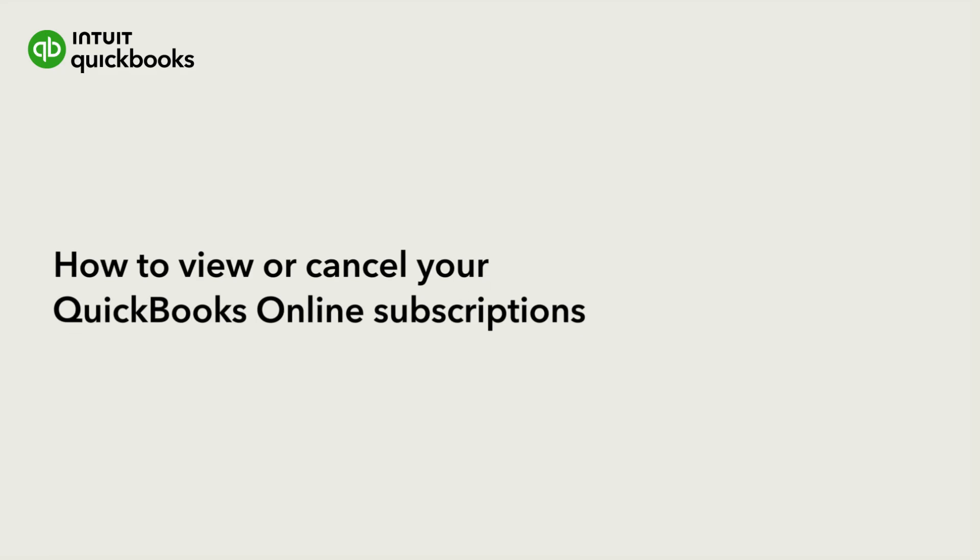You can erase all your QuickBooks Online company data and start over if you need to. How just depends on how long you've had your subscription.